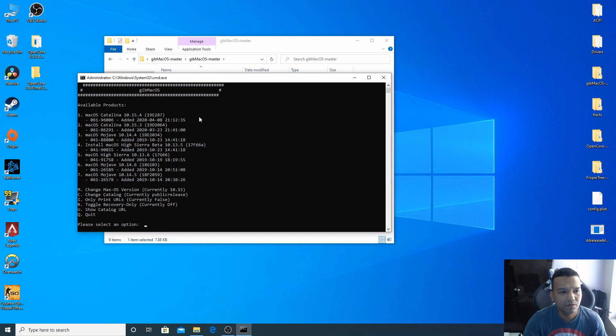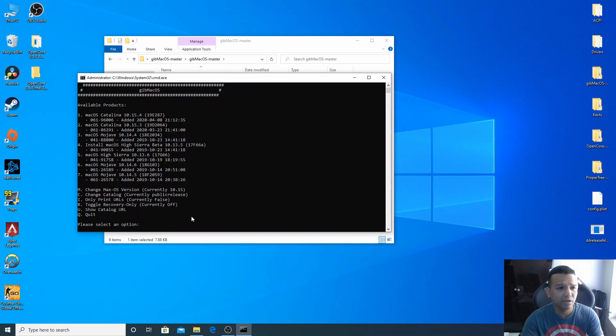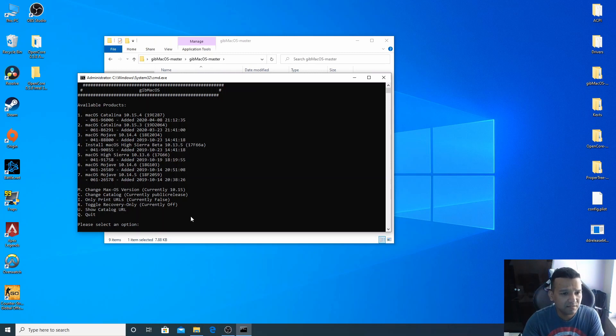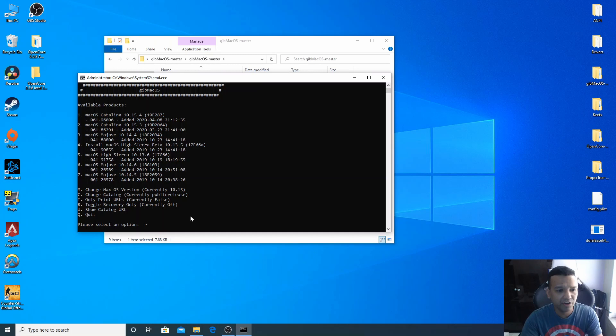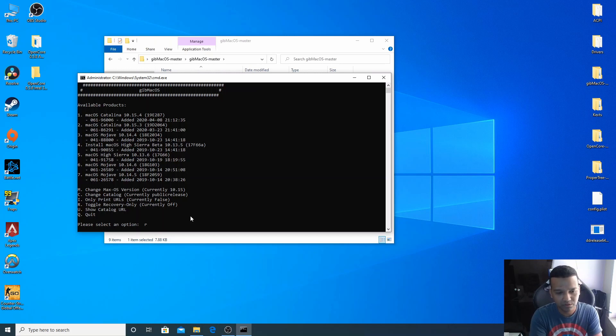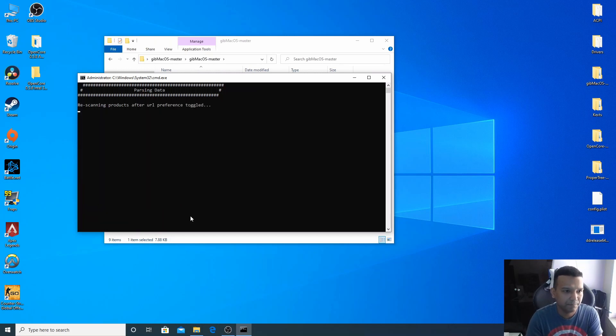All right, so now we are done downloading Python and also the path is created. So let's type R here for just the recovery part of macOS Catalina 10.15.4. So we type R, enter.